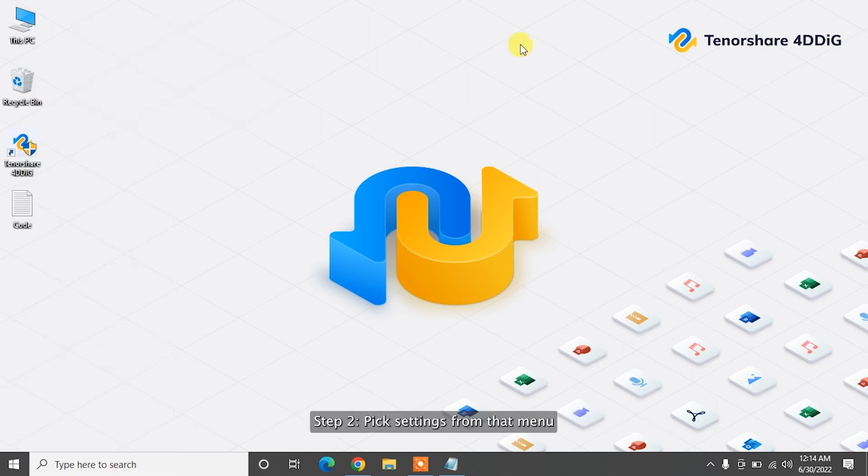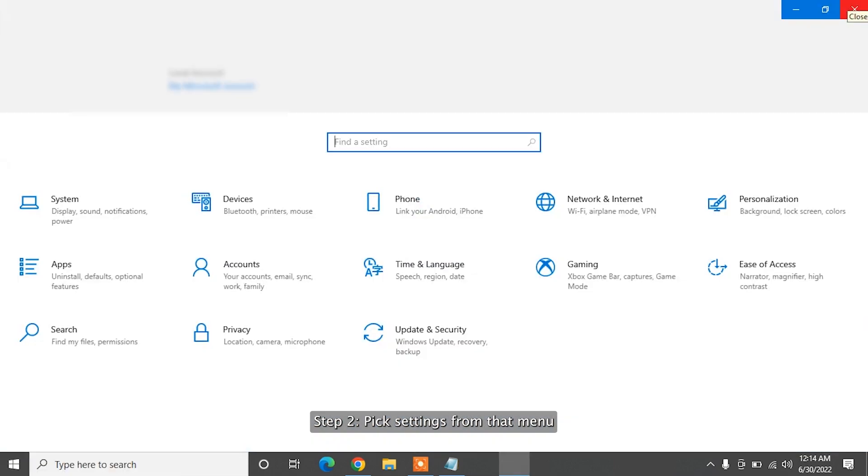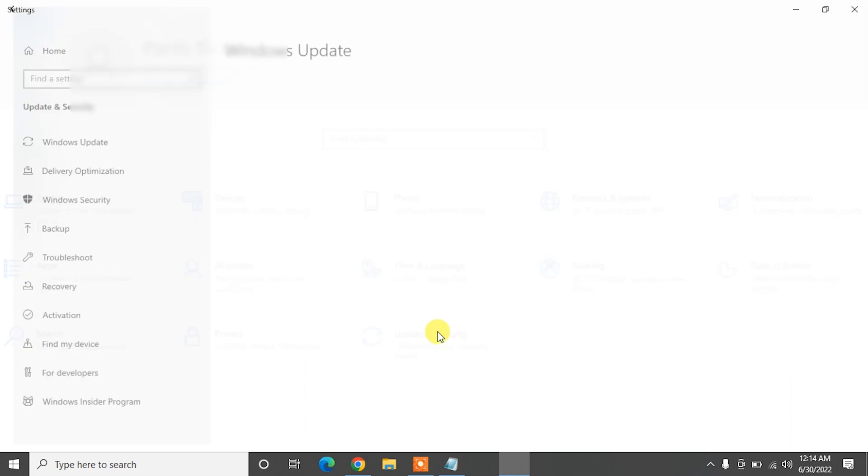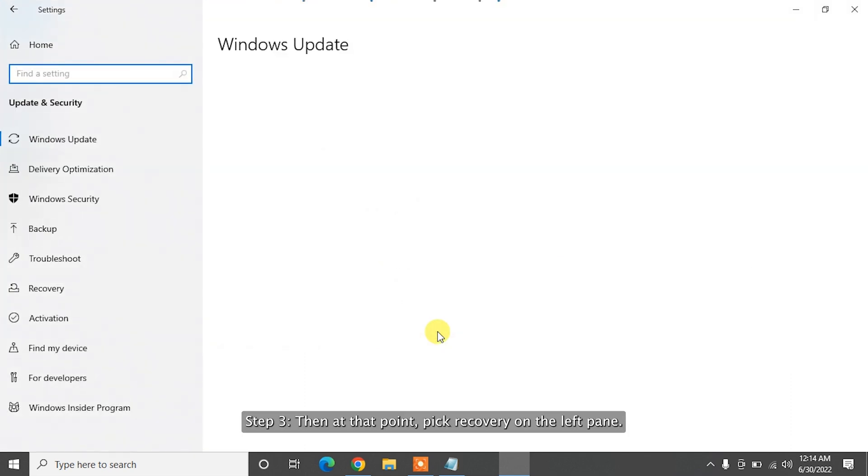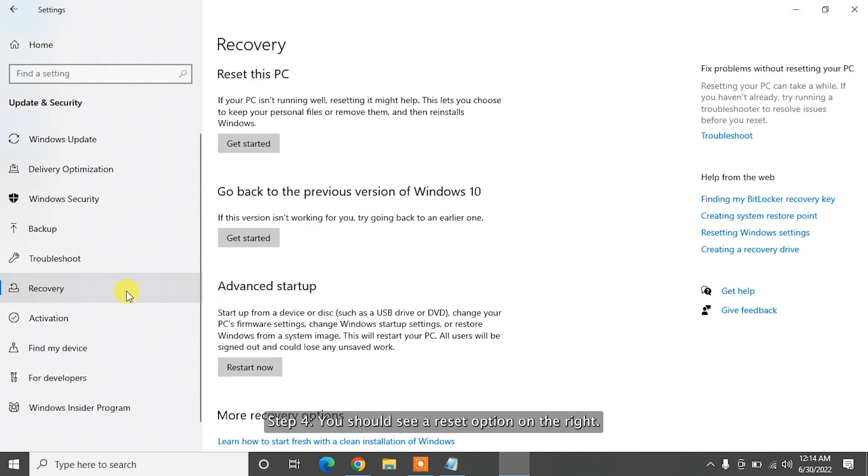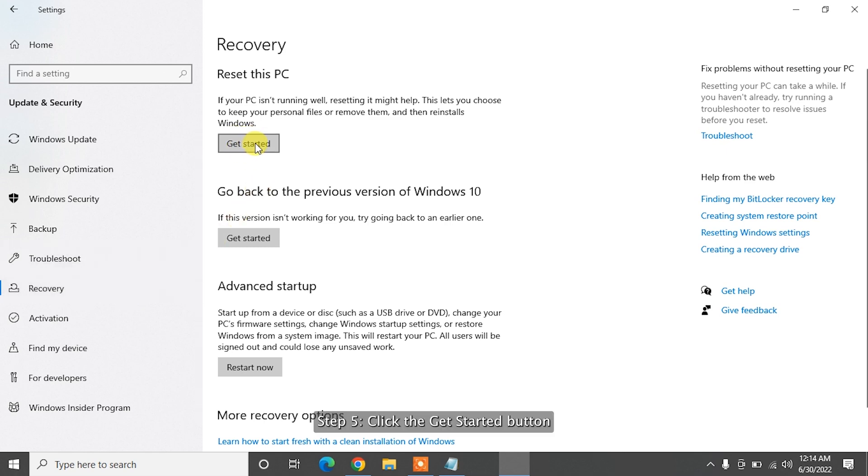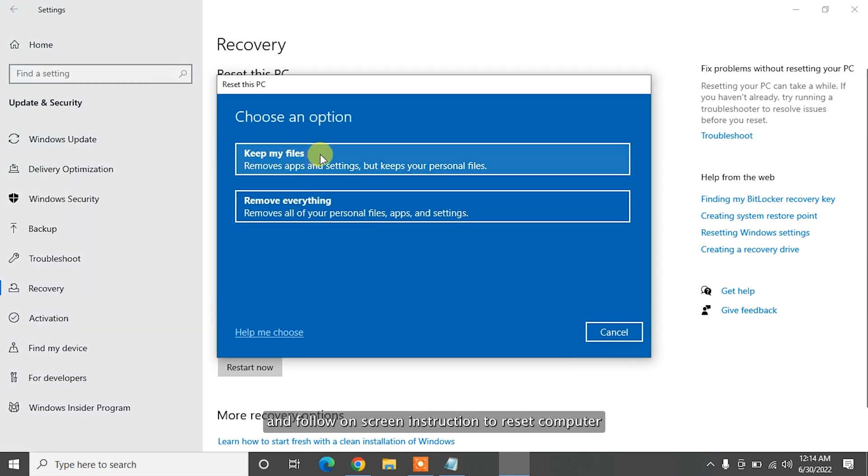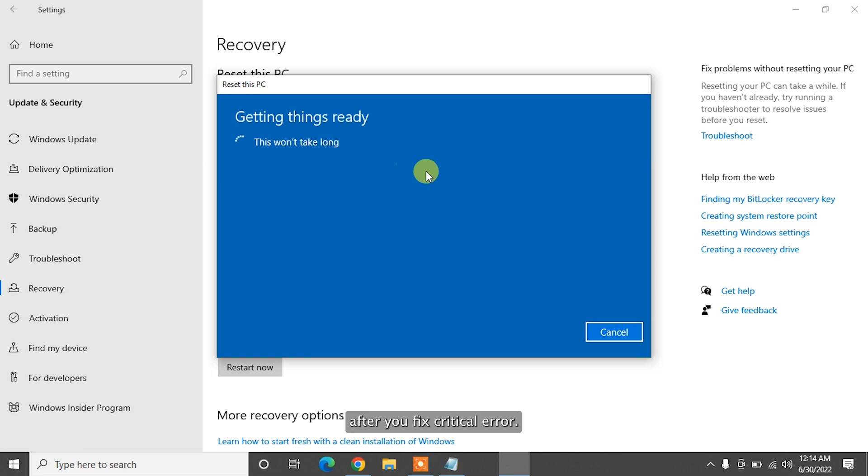Step 2. Pick settings from that menu and go to Update and Security. Step 3. Then, at that point, pick Recovery on the left pane. Step 4. You should see a Reset option on the right. Step 5. Click the Get Started button and follow on-screen instruction to Reset Computer.